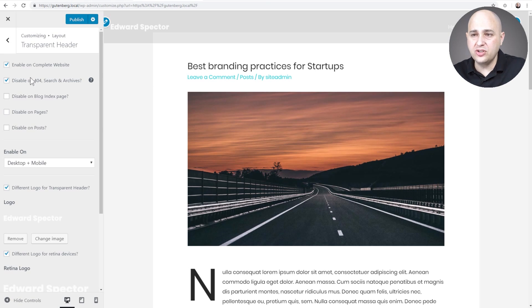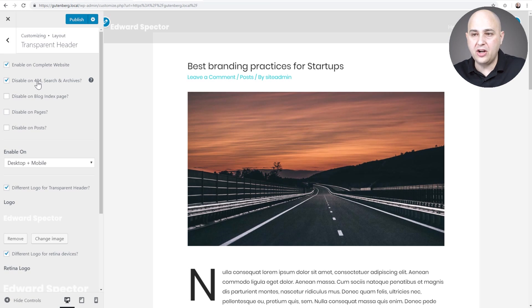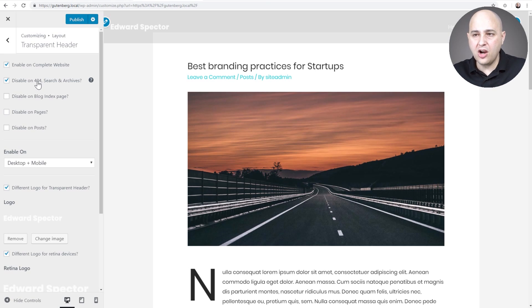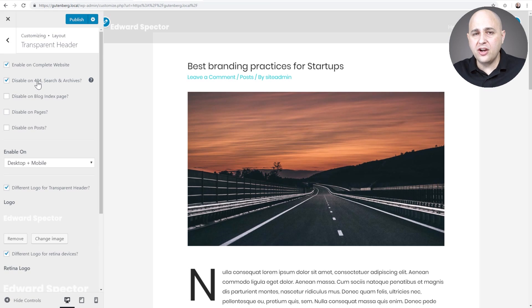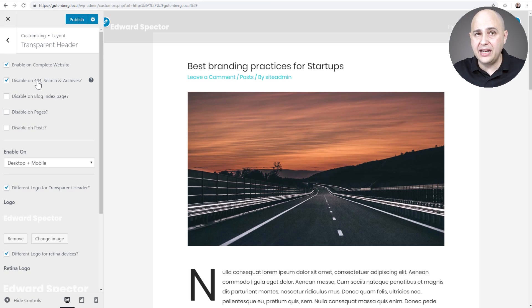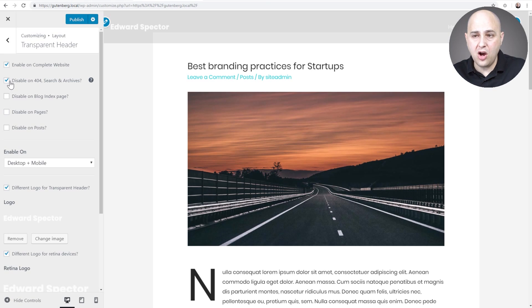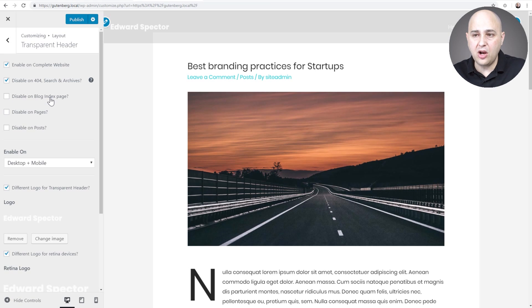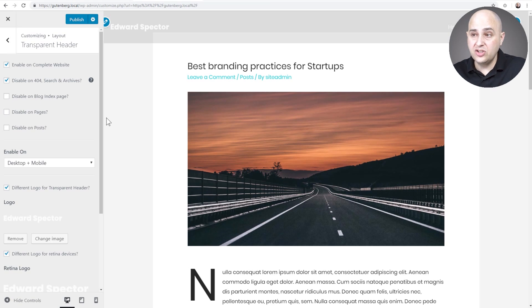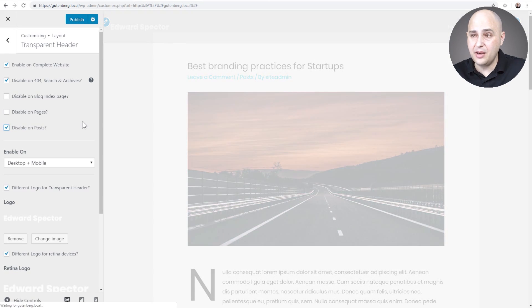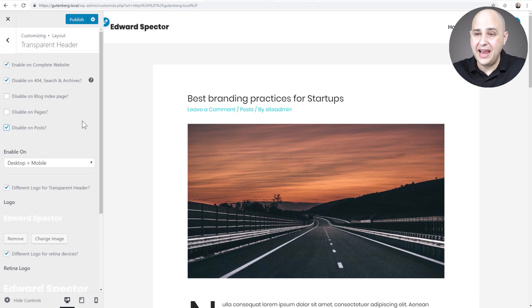What Astro's done is given us options to control this. When I clicked on this checkbox, it gives us an option here to disable transparent header on your 404 search page and archive pages. So your archive pages like your blog index page, pages of your website that are usually controlled by a plugin or a theme and it's not on an individual basis. You might want to click on this box right here. I also get a chance to disable it on my blog index page, on all pages, and all posts. So this blog right here is not really set up to have a transparent header, so I'm gonna choose this option that says disable on posts. And then I'm back to normal right here and it looks fine.